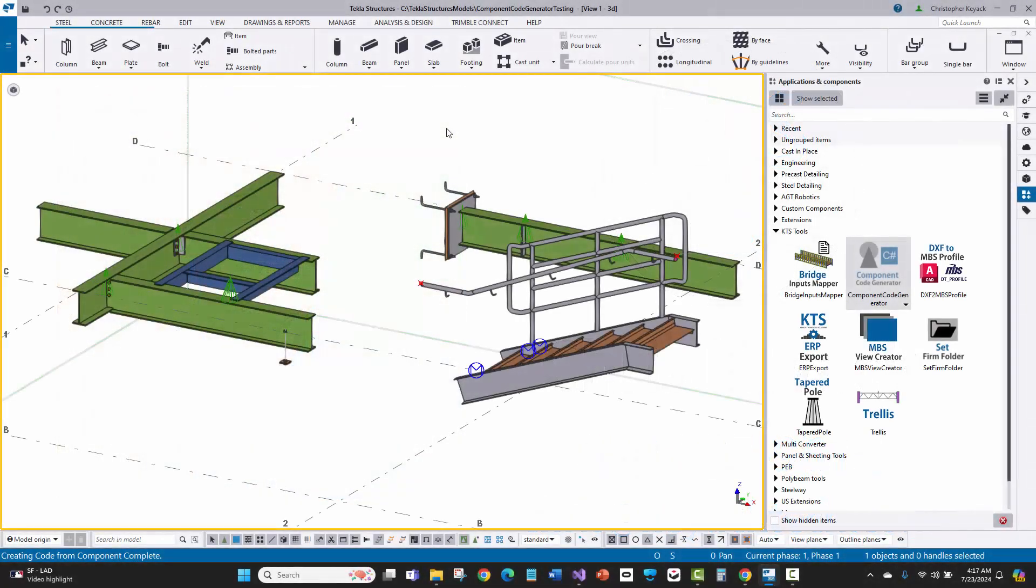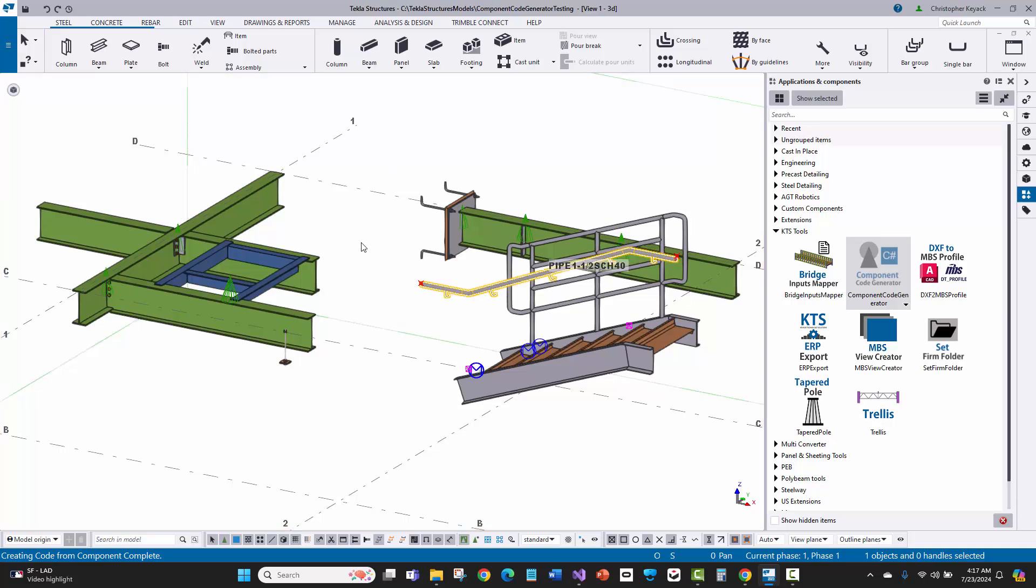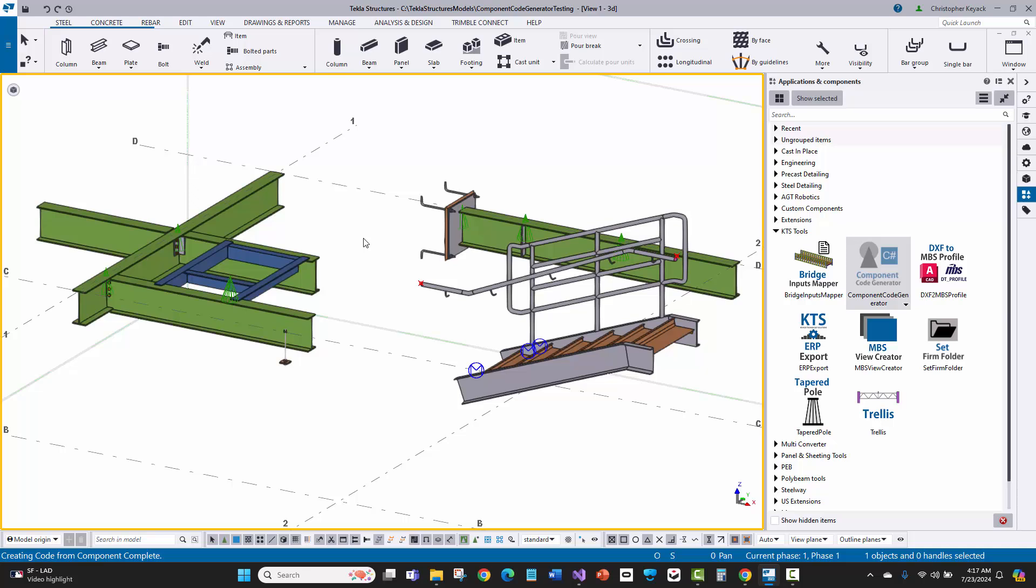I'm here in the Tekla model, and I've got a variety of different custom components, old system components developed with the DevKit before the .NET API, as well as some .NET plugins. A variety of details, custom parts, seams, connections, and components or plugins.